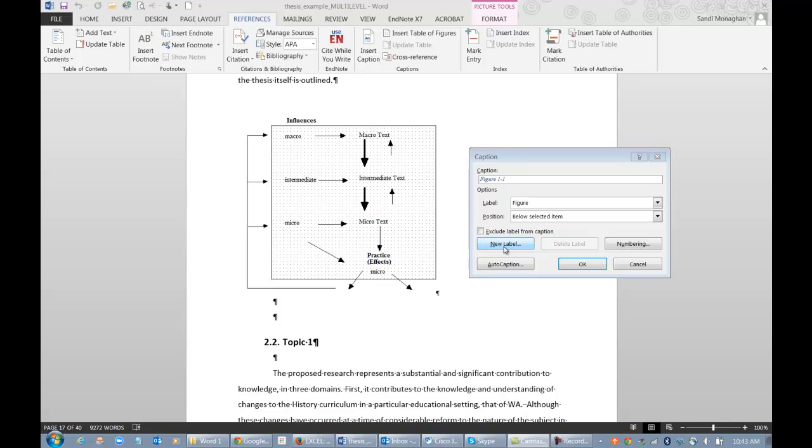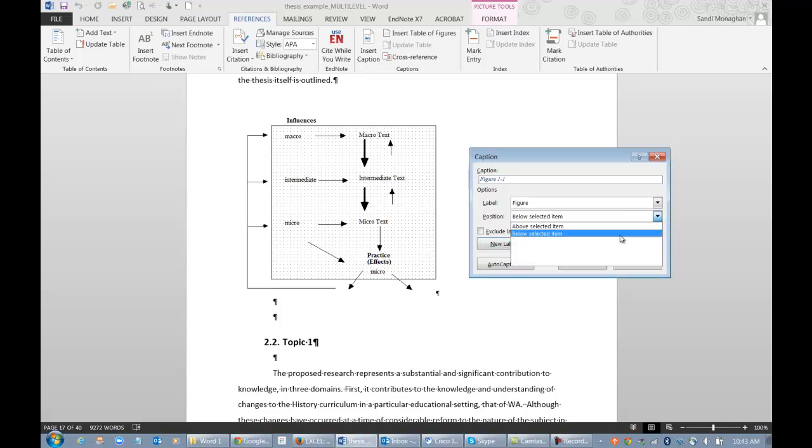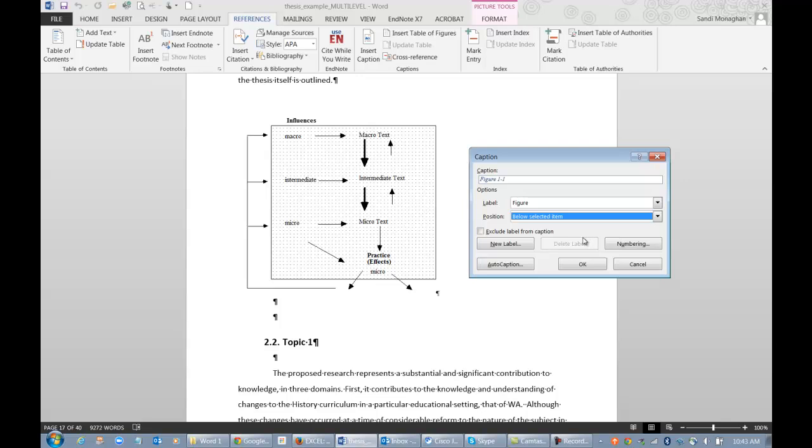For this example, I'll use the figure label. Select below Selected Item in the Position option if you want the caption to appear underneath the image.